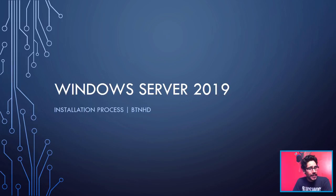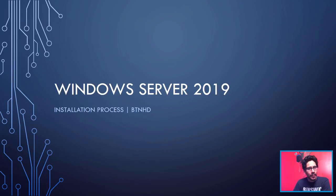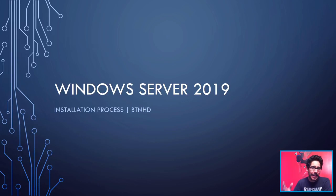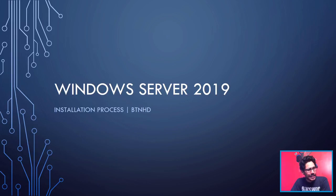What's up guys, it is your boy Bernardo from BTNHD. If this is your first time checking this guy out, make sure to hit that subscribe button to get the latest and greatest on Windows Server stuff. So let's get started.